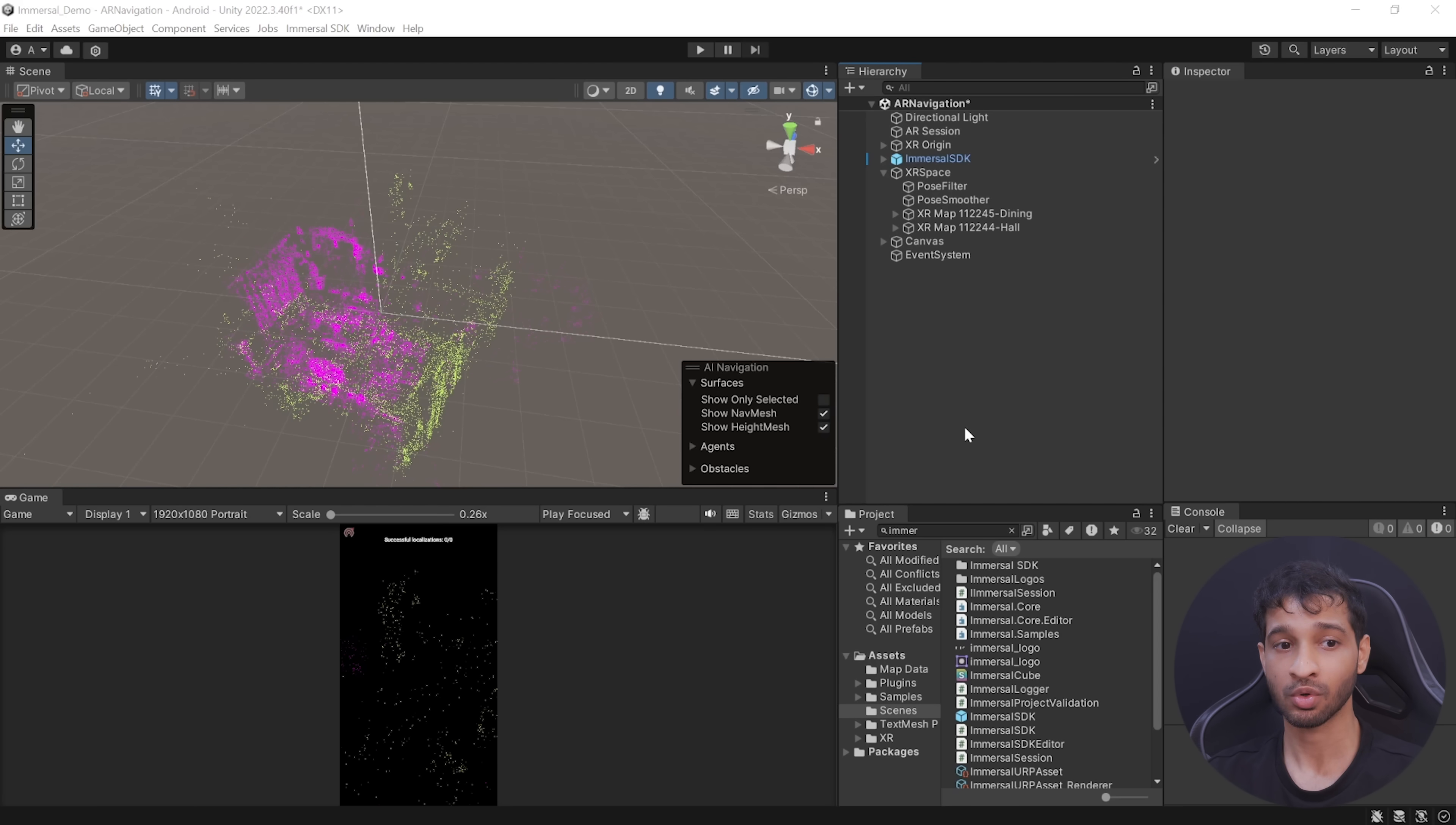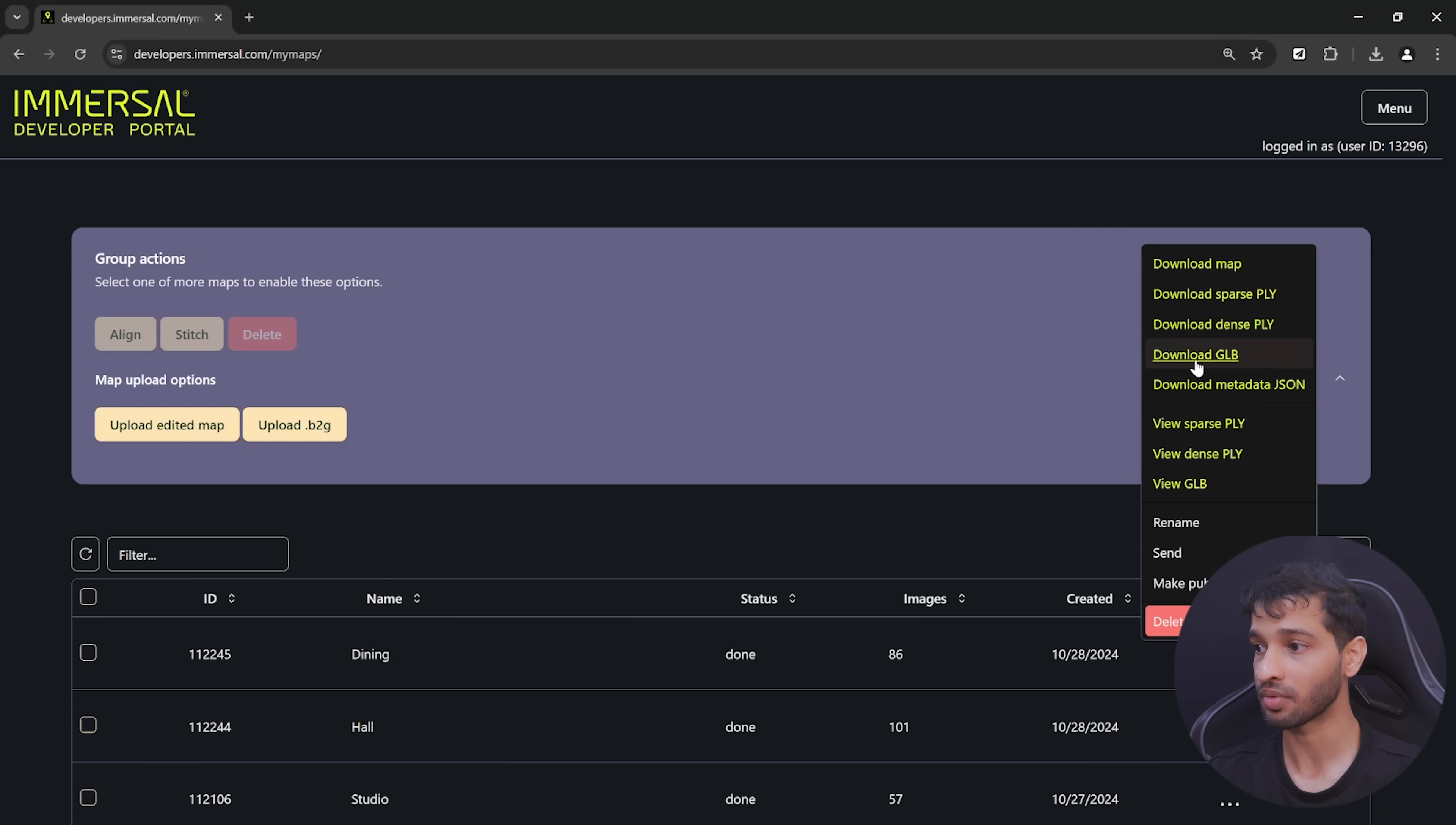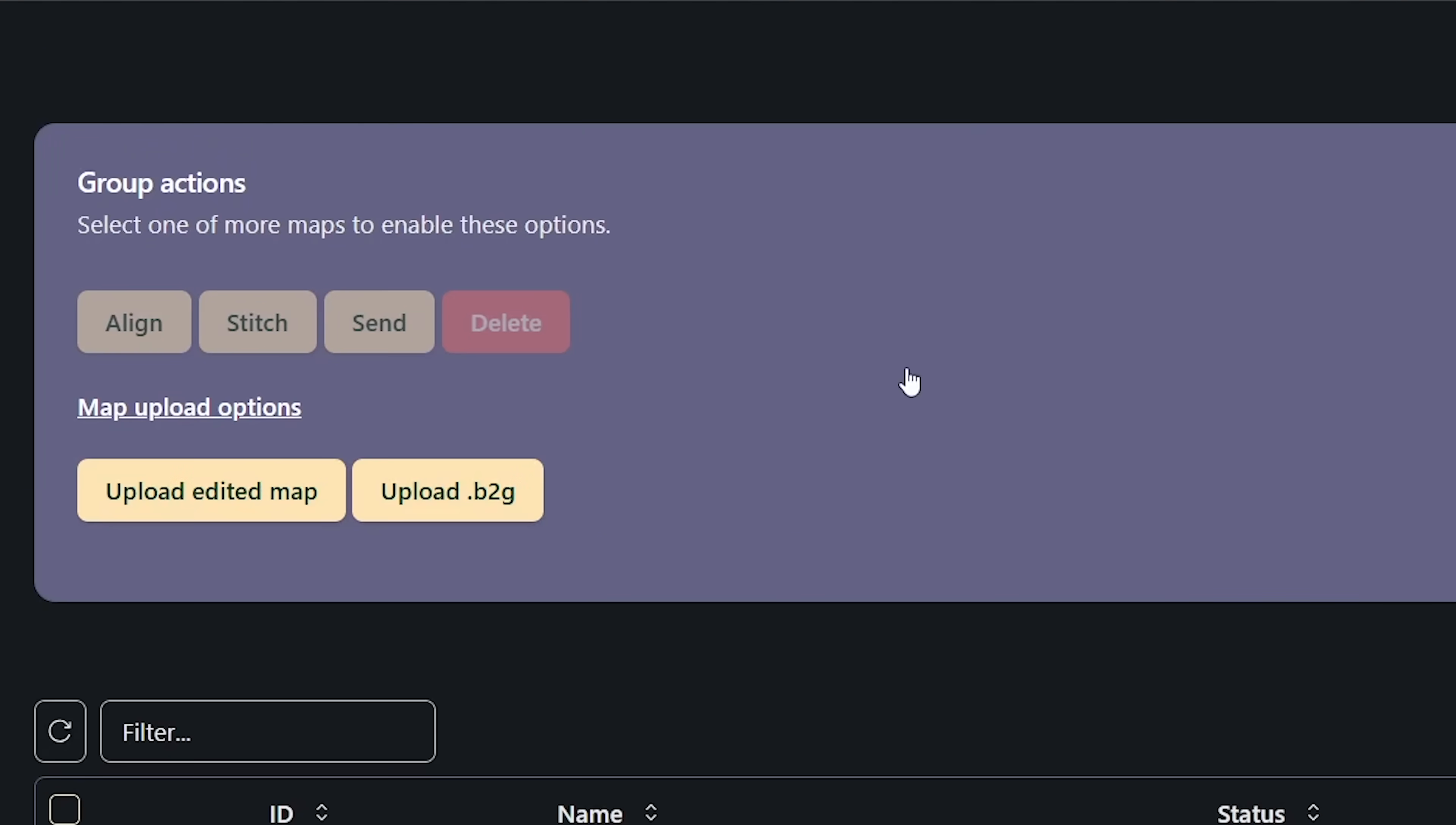Here we can reconfigure the map, paste the map ID, make sure to check these two and click on Download. Now that we have the spatial maps of both our rooms, the next step would be to align them. The best way to do it is to go to the developer portal and download the glTF file of both your maps.